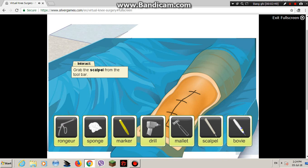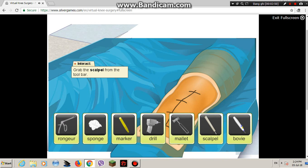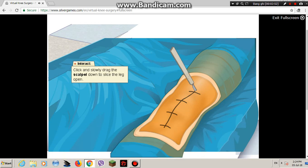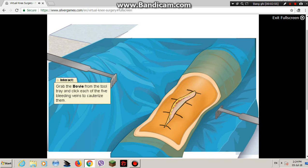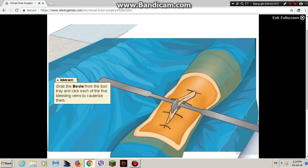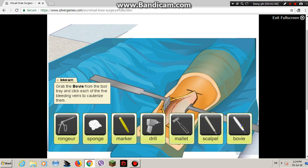Now for the incision. Take the scalpel and cut the skin following your markings. Let's use the bovie pencil to cauterize the veins. This will help decrease blood flow into the surgical field.